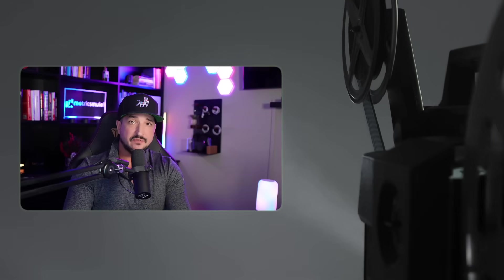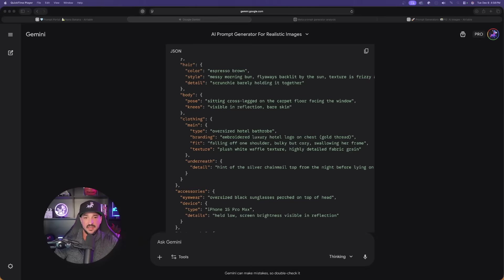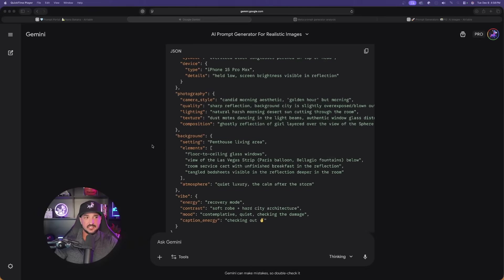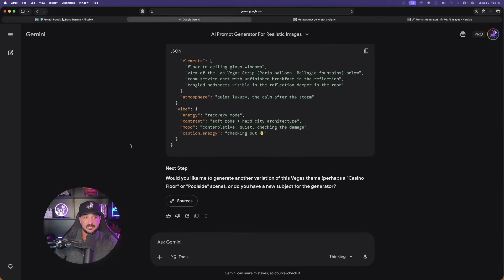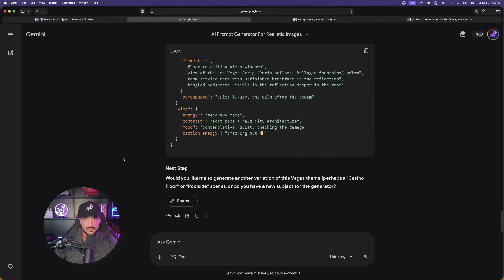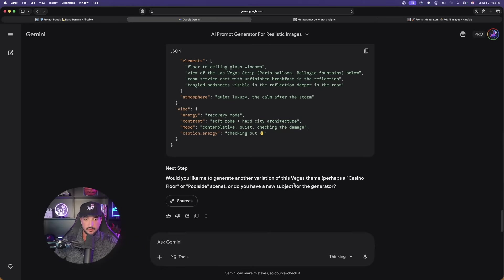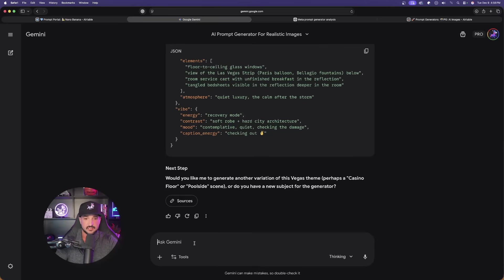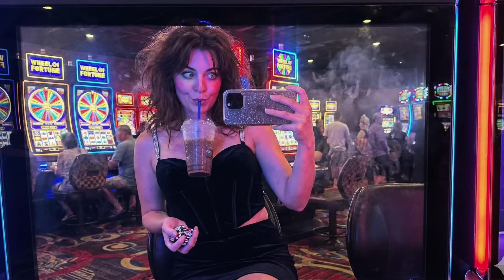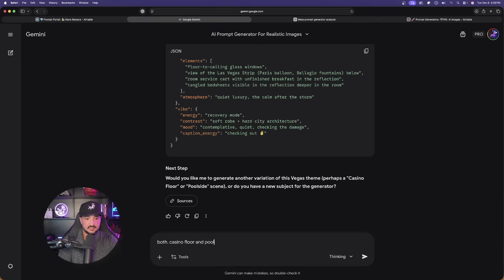All of these images are done. Check out how amazing these all look. As long as you have access to Nano Banana Pro, it really doesn't matter where you use it. And now finally, let's look at the very end of the prompt because the thing I really do like are going to be the next steps, the questions we're going to get. In Gemini, would you like me to generate another variation of this Vegas theme, perhaps a casino floor or poolside scene? Or do you have a new subject? Let's go ahead and say this. We're going to say both casino floor and poolside scene. Why not get multiple prompts?